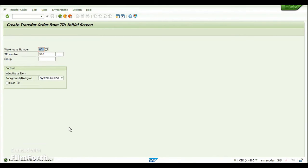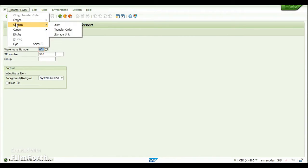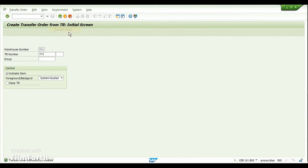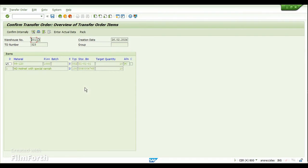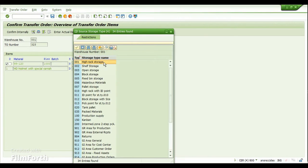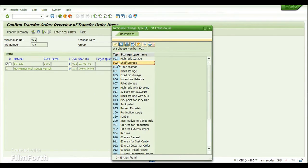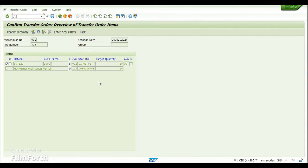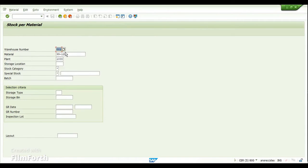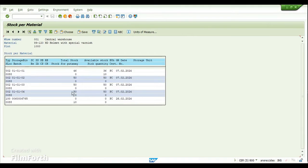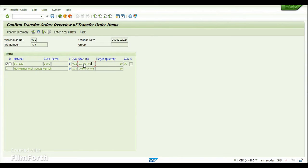We have to confirm this transfer order for the staging to happen. From the header menu, go to Transfer Order > Confirm. This is the TO number, the item will be checked automatically, and you have the storage bin information. The storage type is 002, which is where the stock is currently held. Let me open the stock statistics for this component using transaction LS24, which shows the stock available for the material in the corresponding warehouse.